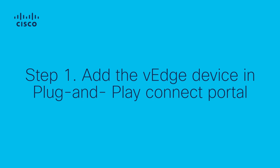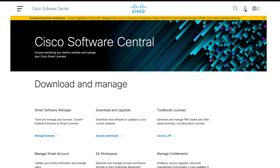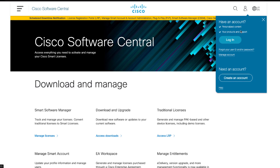Step 1: Add vEdge Device in Plug and Play Connect Portal. Log into Software Central with your Administrator user.